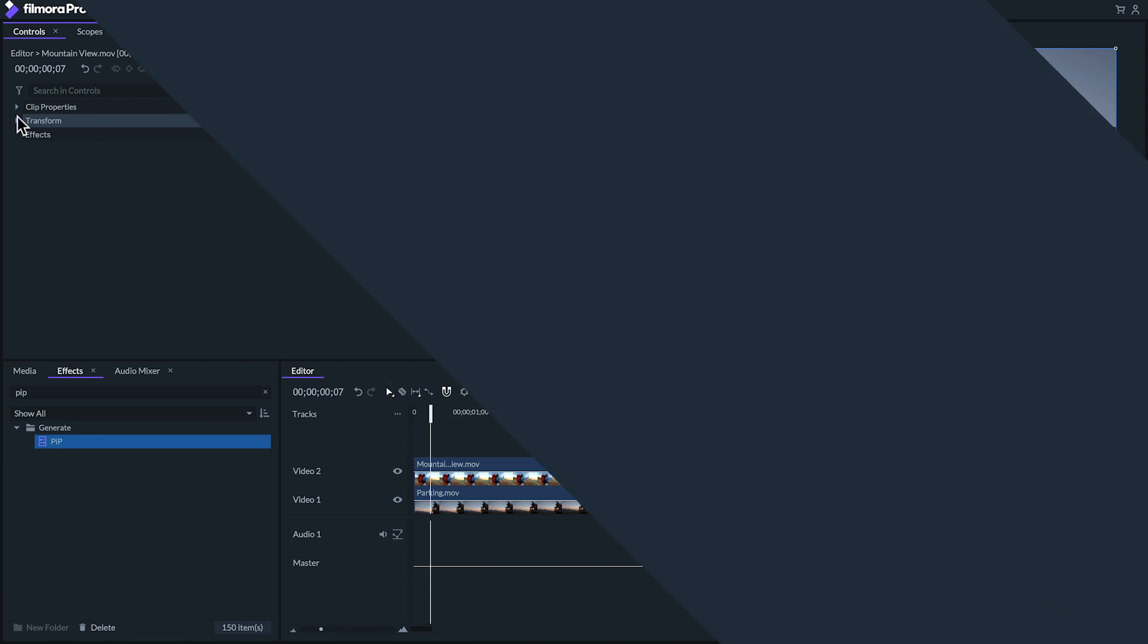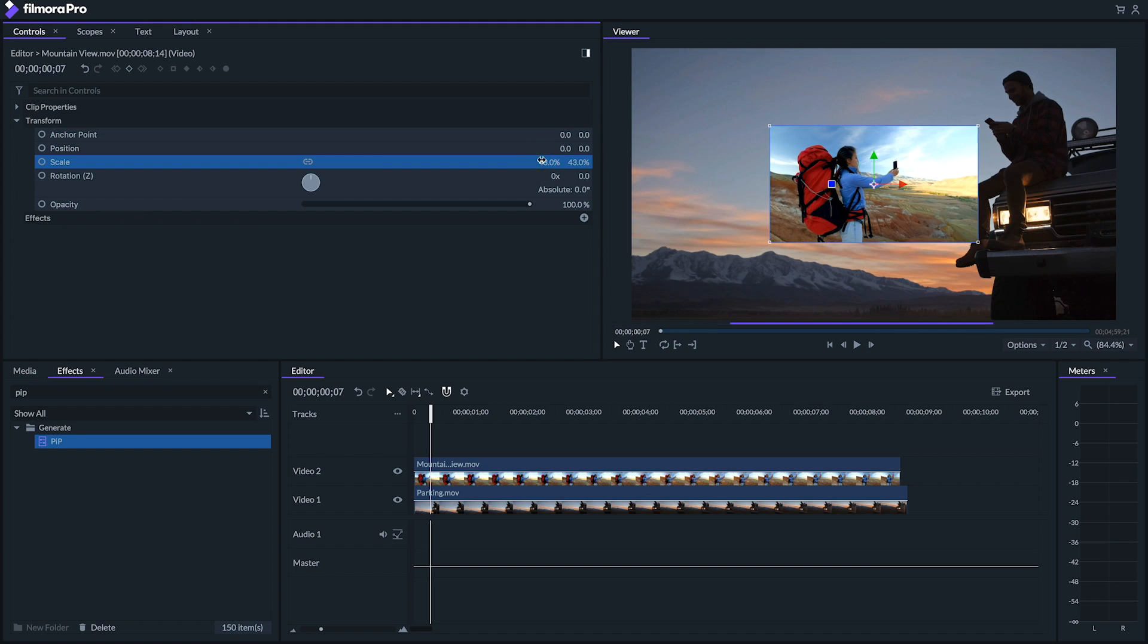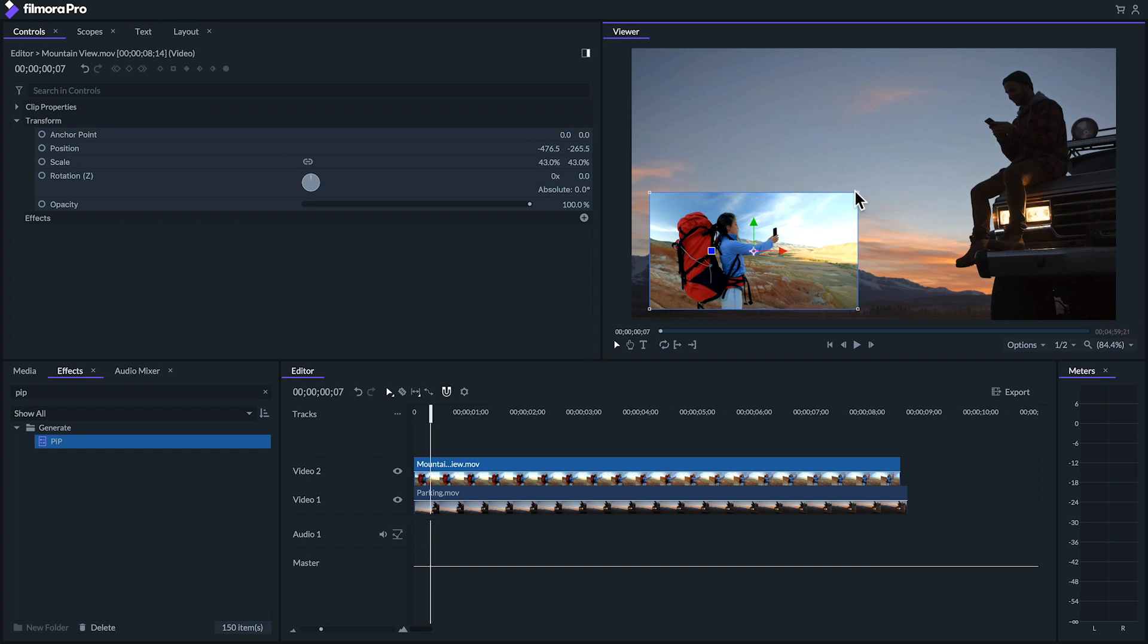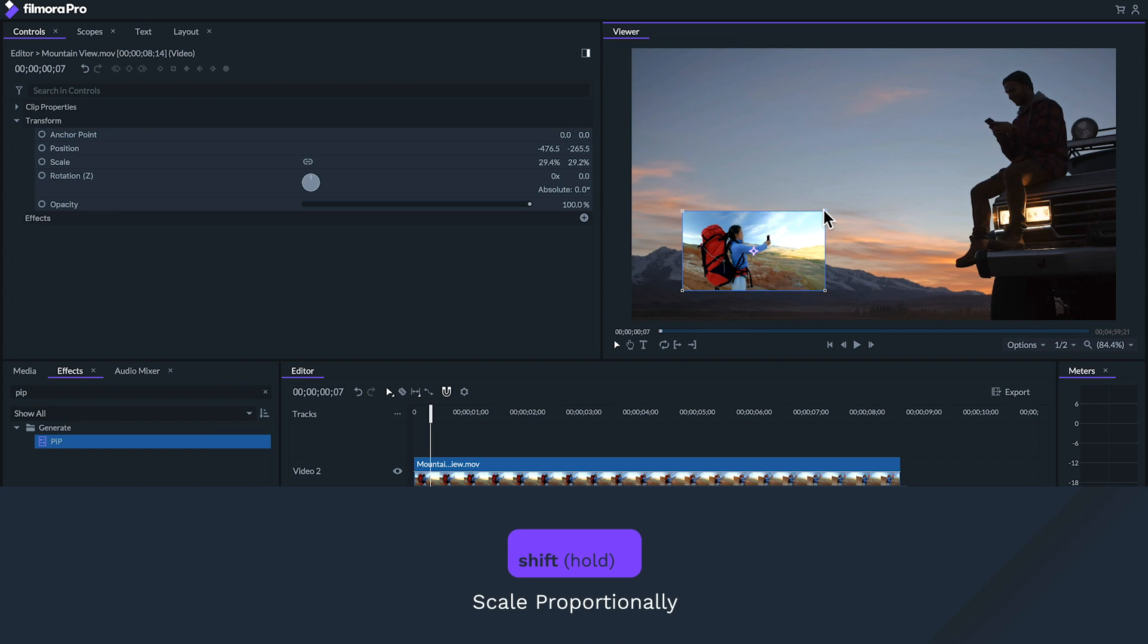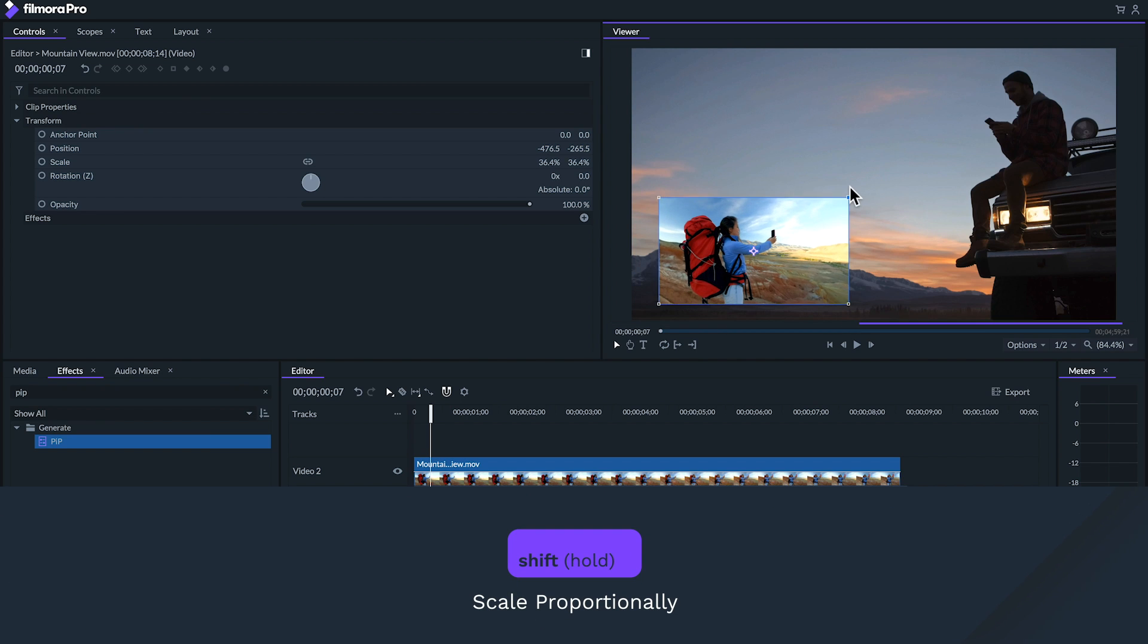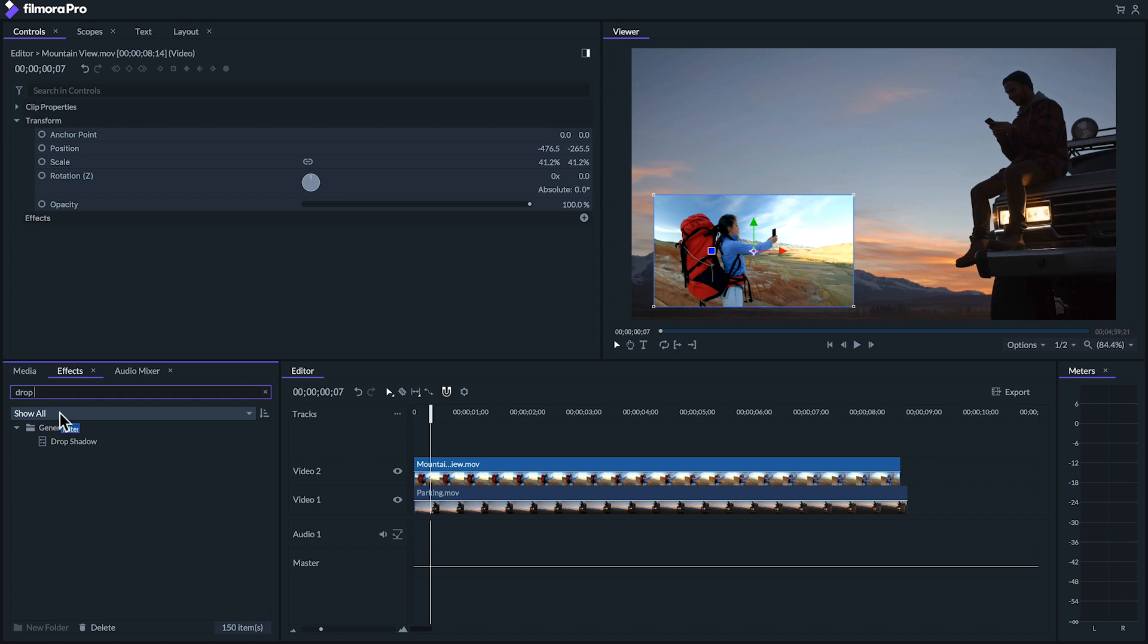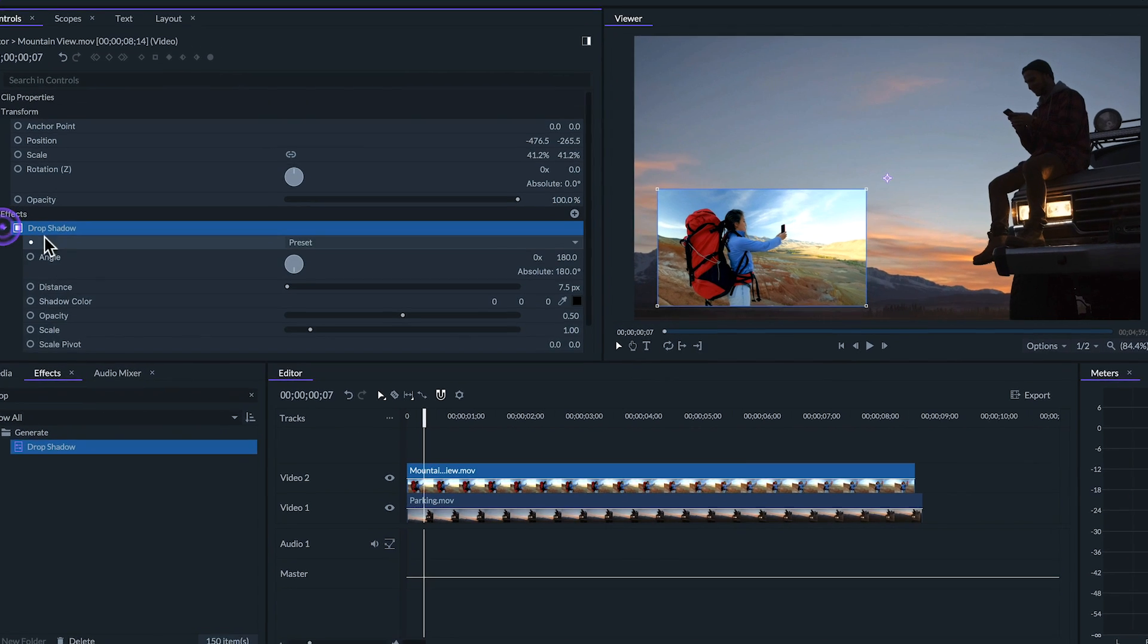For more flexibility, you can also create one manually by selecting your top layer, going to the effects panel, and adjusting the scale and position. If you're adjusting the scale in the viewer panel, you can keep your footage proportional by holding shift while you adjust its size. From there, if we want to further have this clip stand out, one thing we can do is add a drop shadow effect.